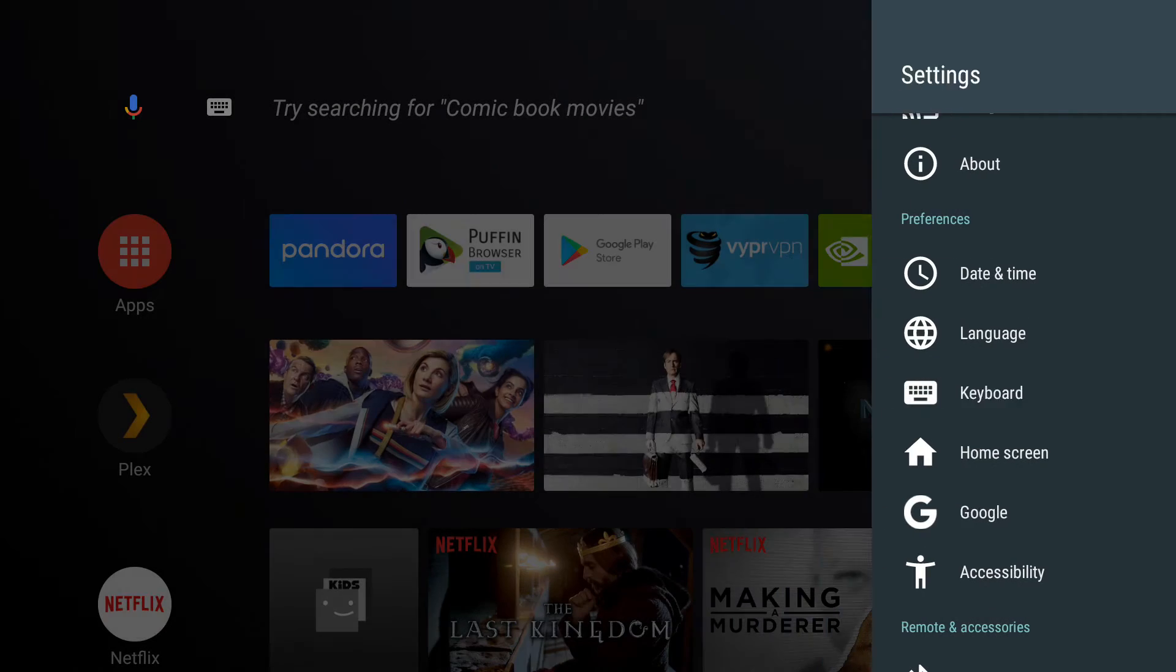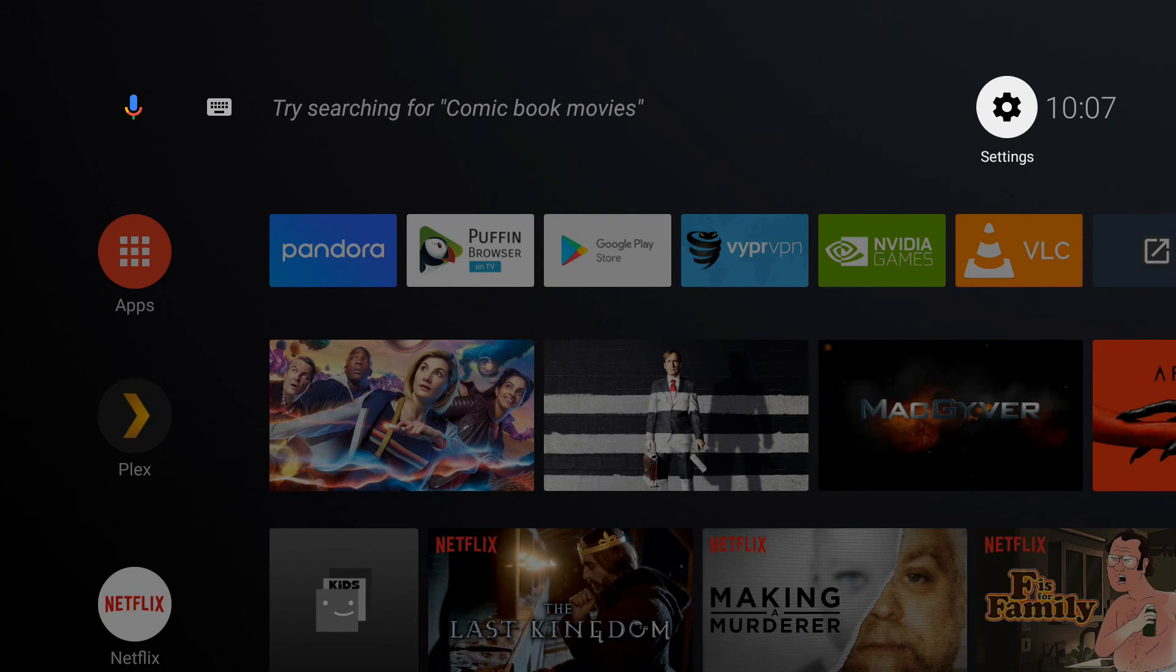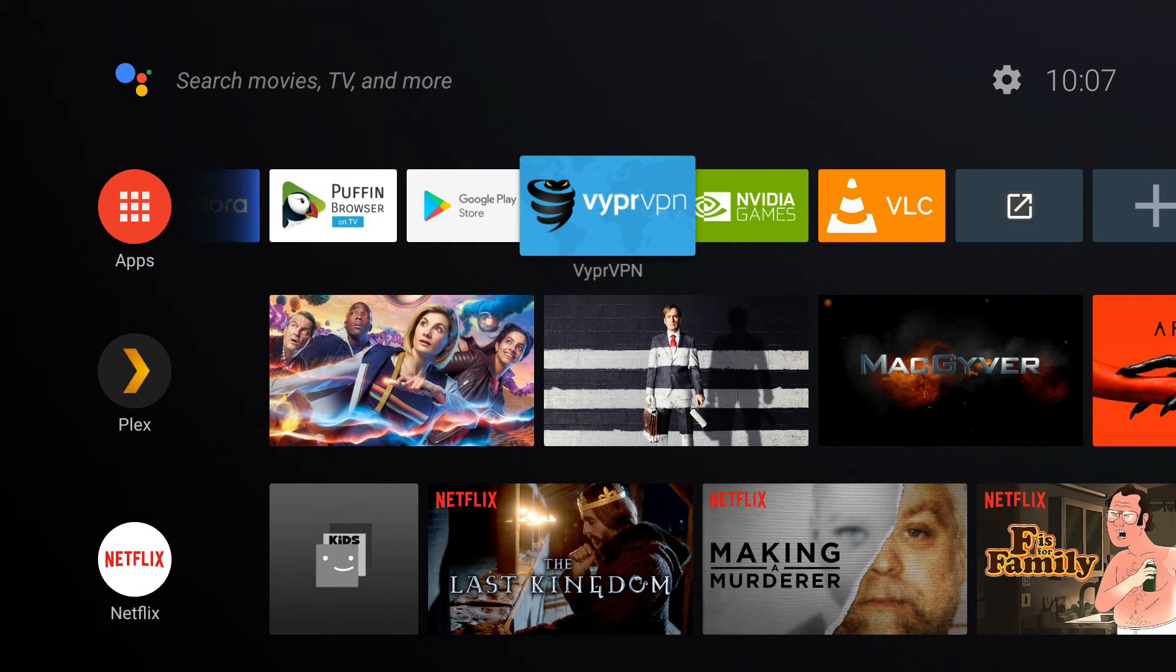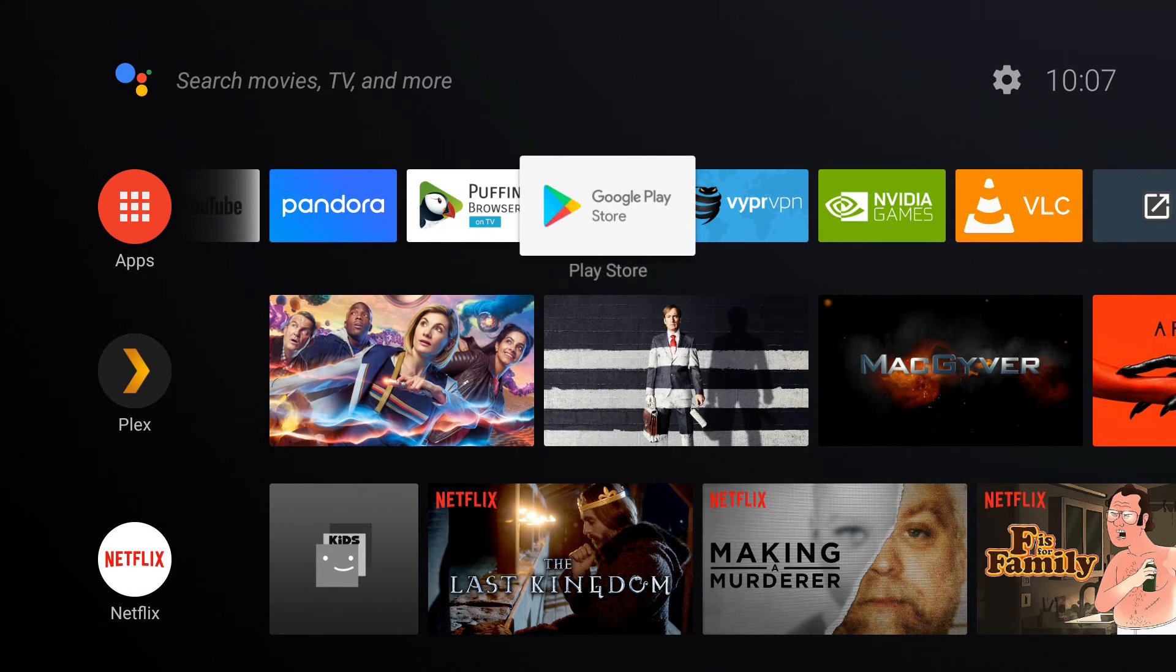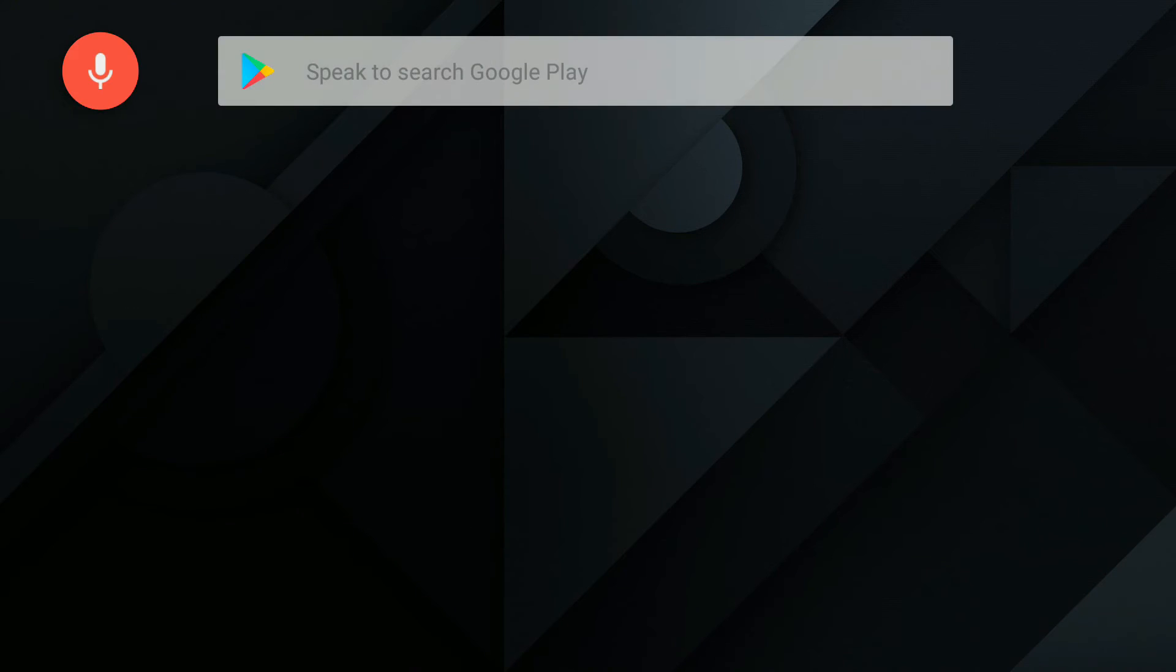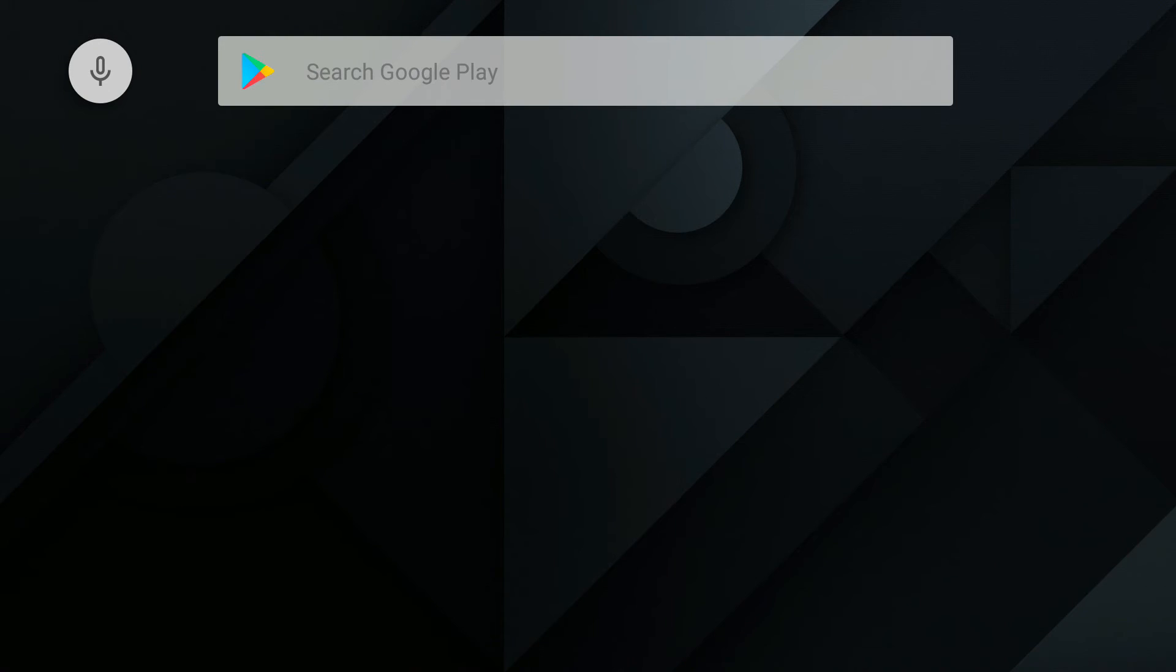All right, now when we go to type something, for instance Google Play Store, you want to type something, you can just use your keyboard without it popping up.